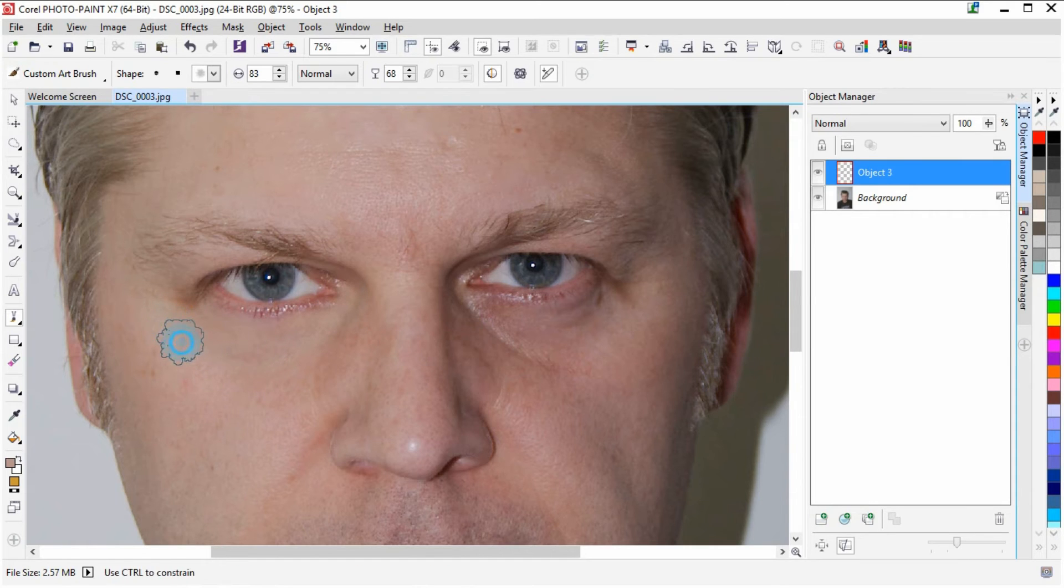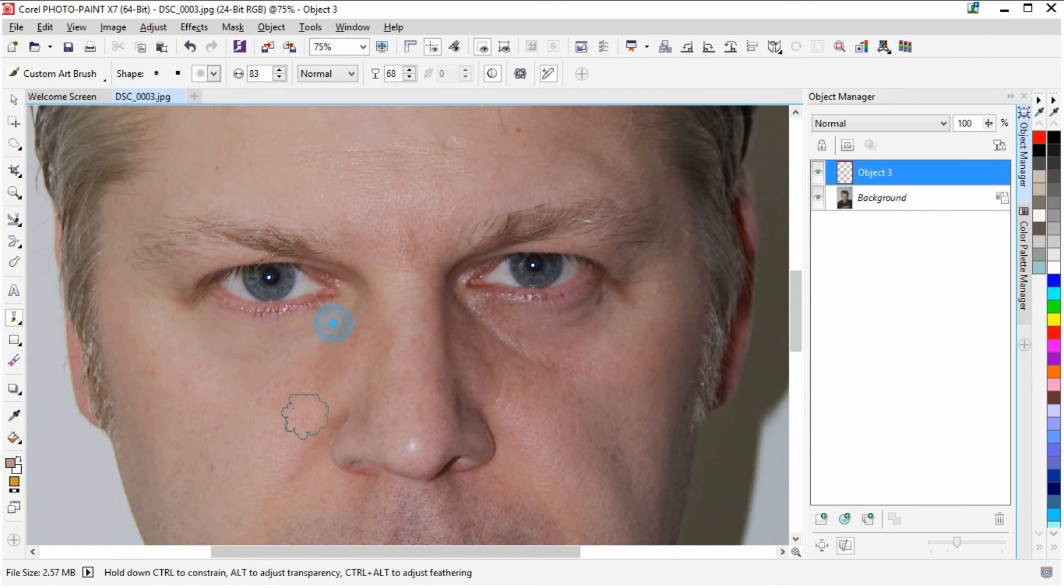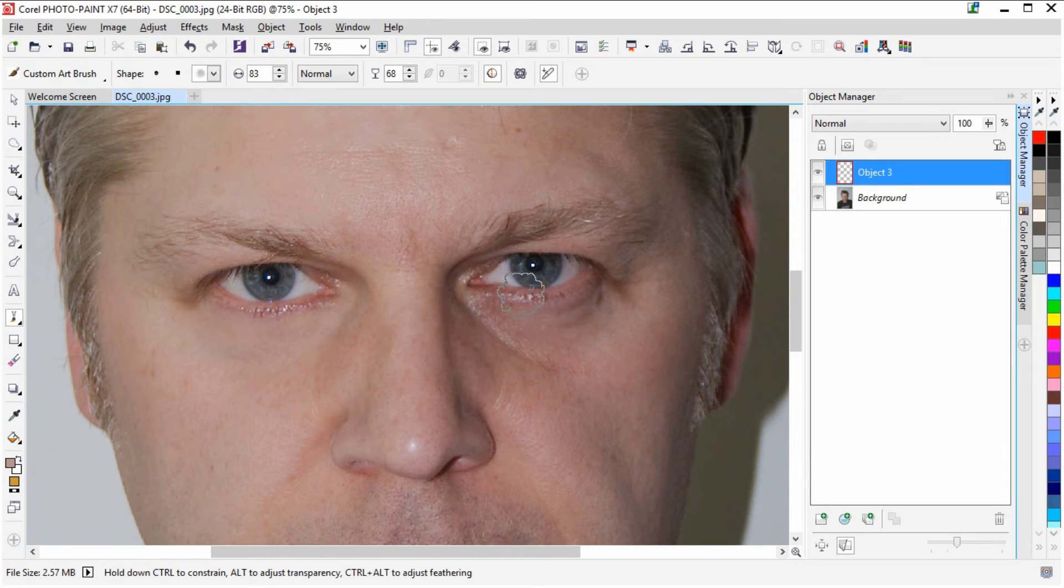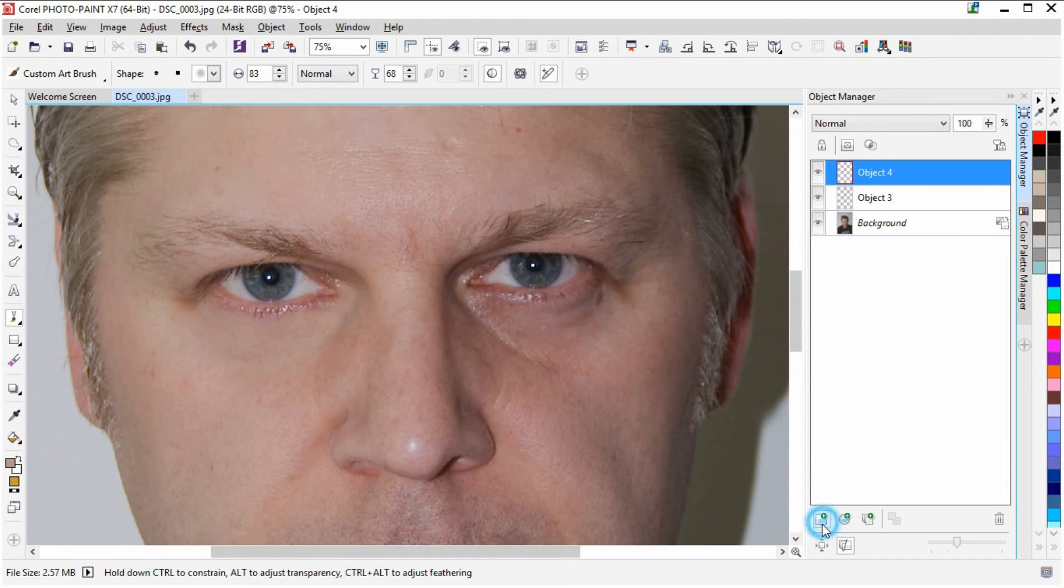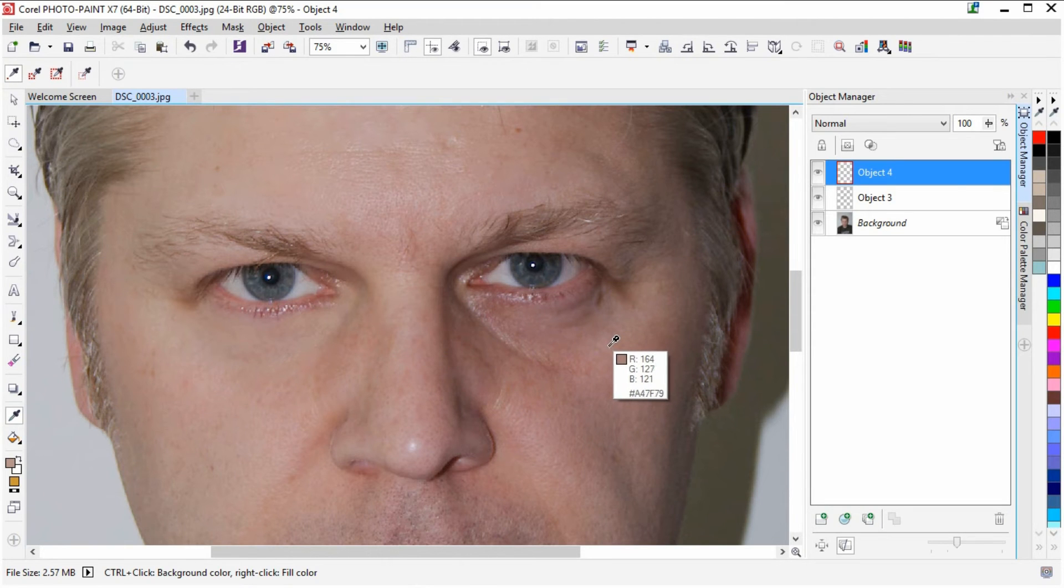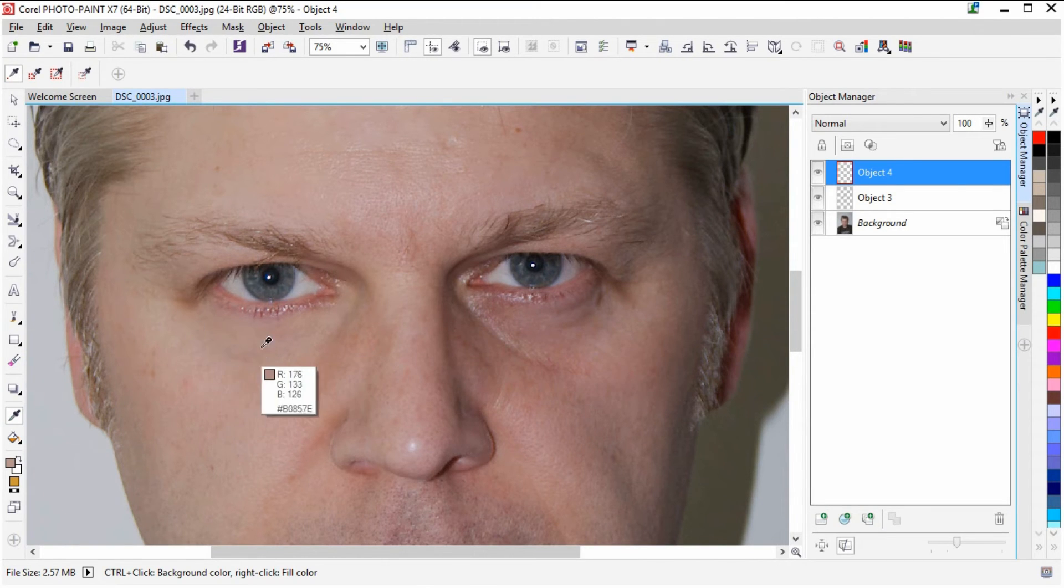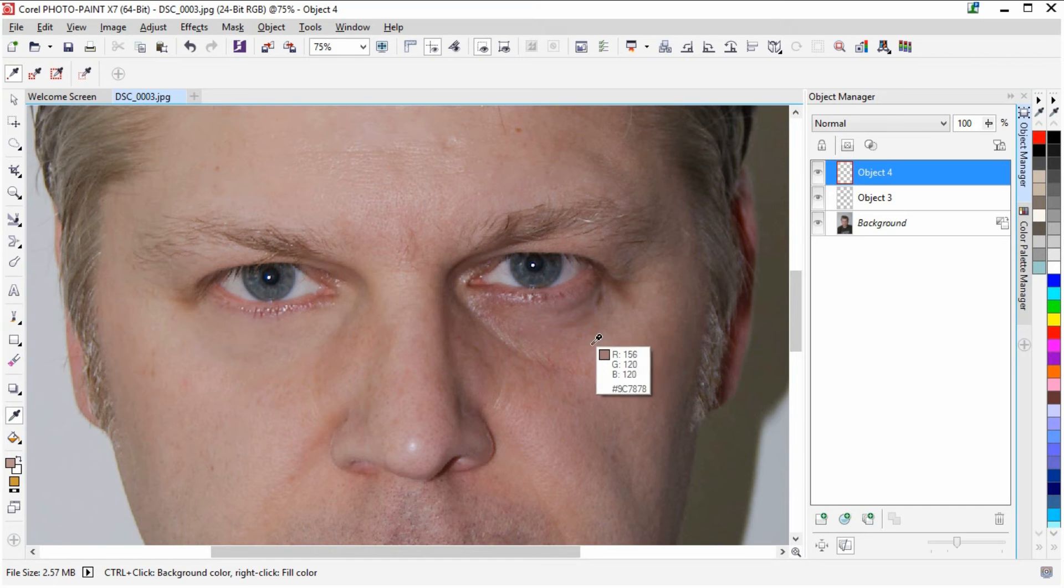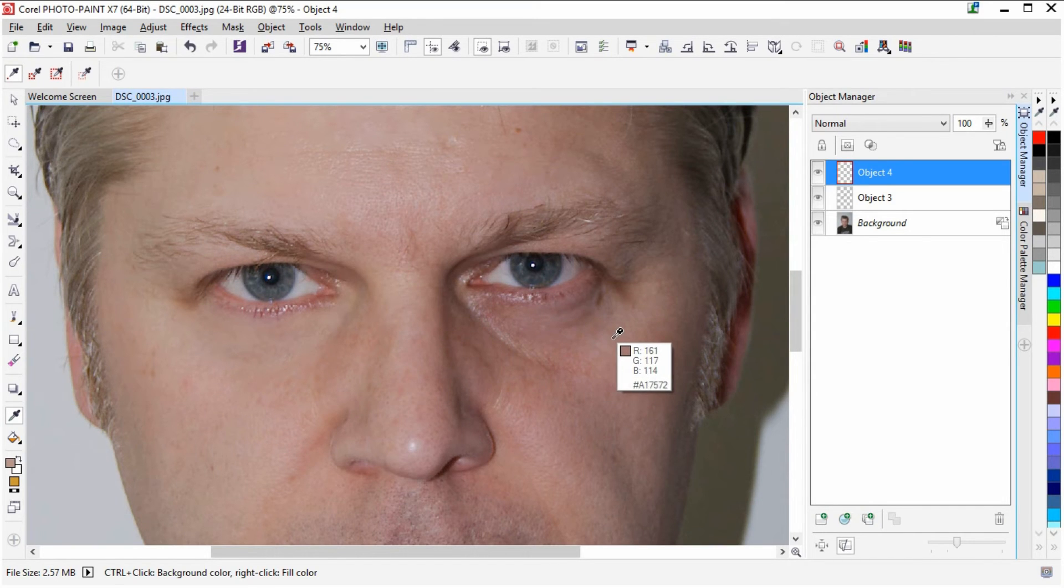But I'm going to show that in just a while because now I'm going to go over to this side. So I'm going to create a new object. And I'm going to grab the eyedropper tool again and take a color over here. Because I can't use the color that I used for the left eye. I need to use the color especially for the right eye.